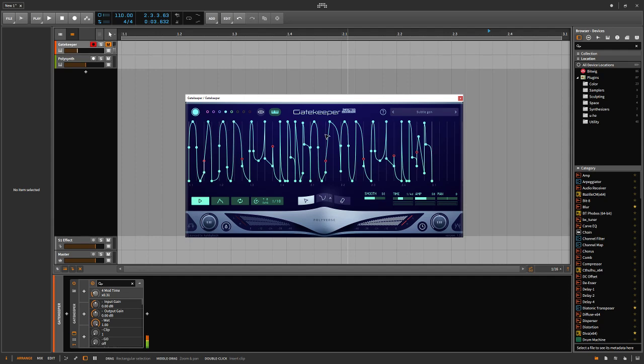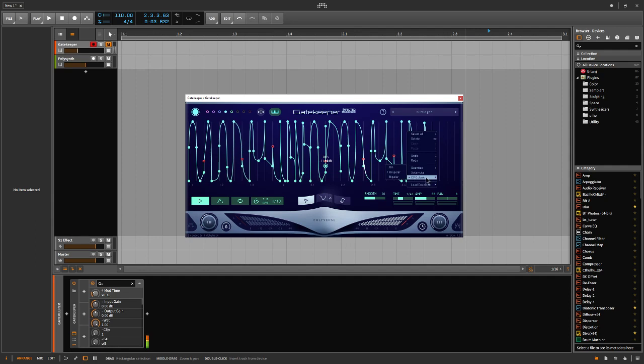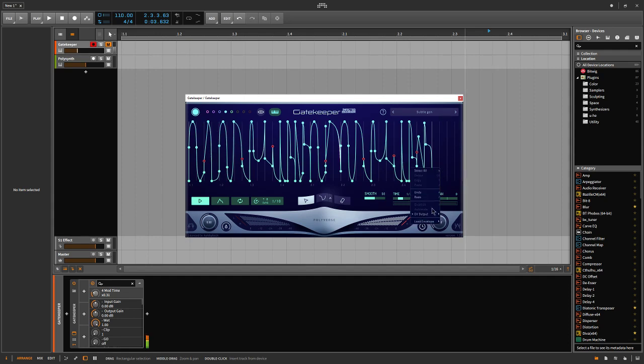Gatekeeper has a graphical interface where you can draw your own shapes, and it also has CV output which is really important because this is going to let us send the signal represented by the shapes that we draw in here.